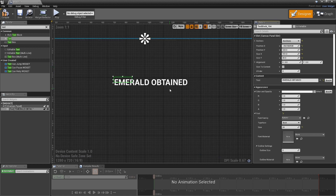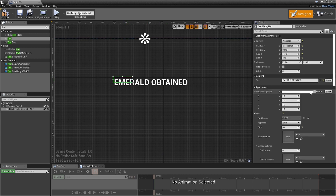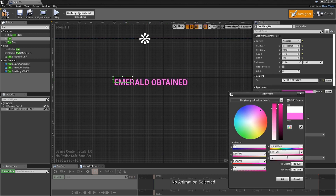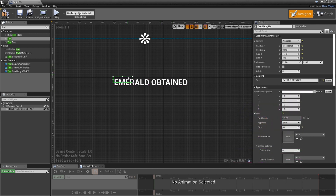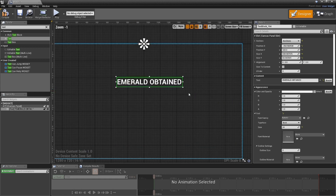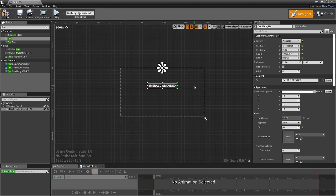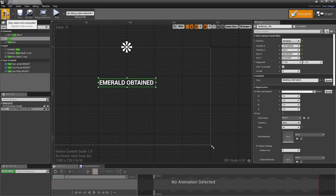We want this to flash up on the screen in a flashy way, so we're going to add a custom material to it — not just making it red or green, but something more awesome. I'm going to take my box and stretch it over the entire thing, get it centered up, and we'll save it. That's all we're going to do in the widget right now — compile, save, and go back out.